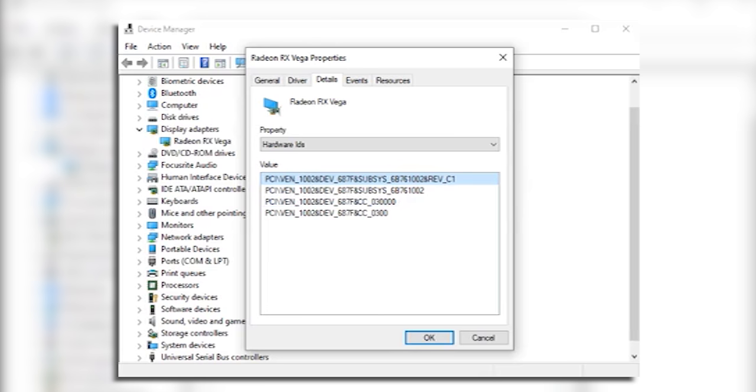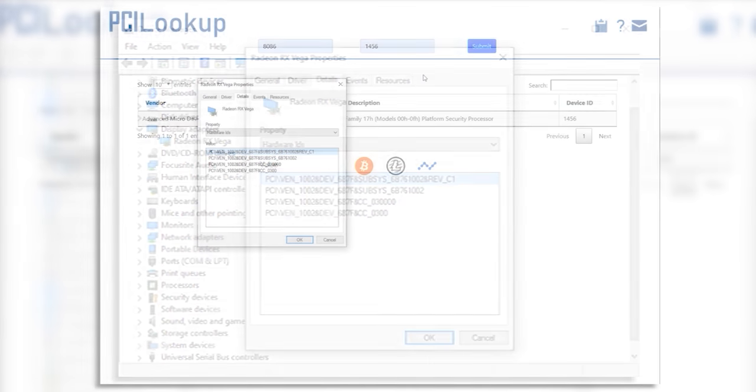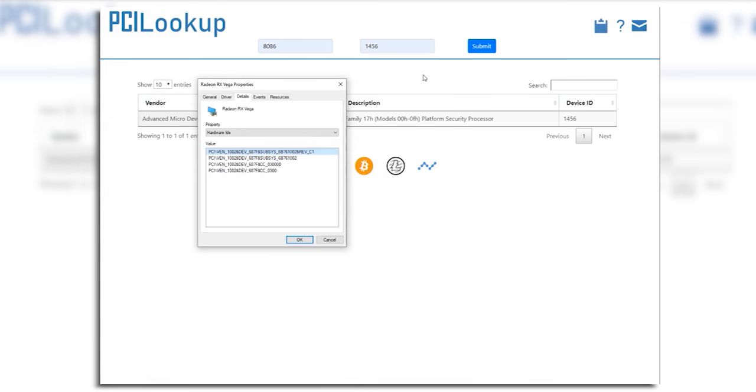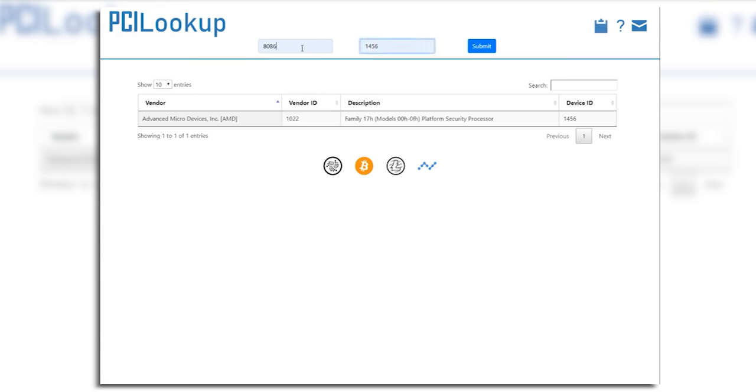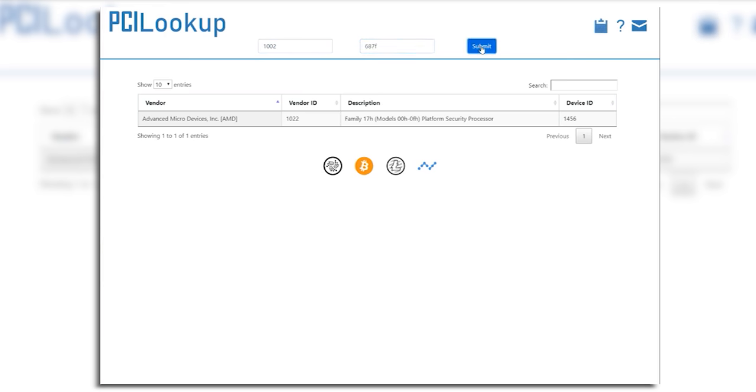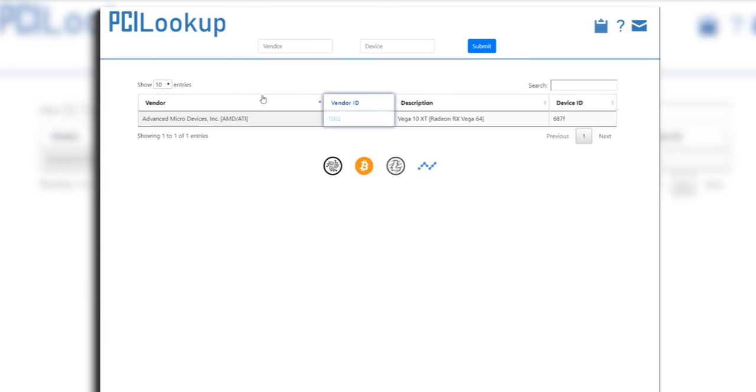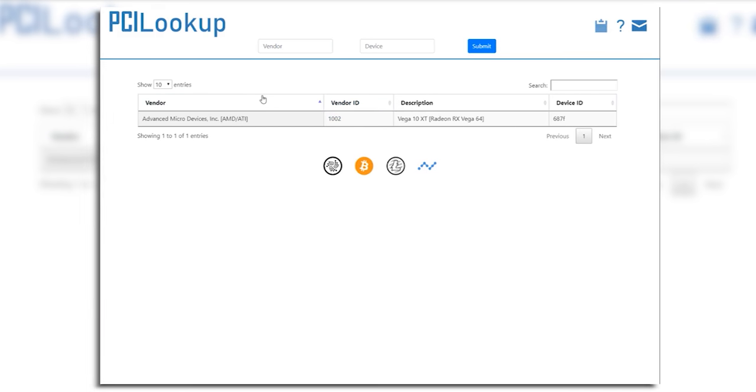The vendor is the company. And the device ID is the specific device. There's a website for this. 1002-687-F. PCILOOKUP.com. Plug in those vendor and device IDs. We see vendor ID 1002. That's Advanced Micro Devices. Anytime you see 1002 in a device, it's gonna be Advanced Micro Devices. 8086. That's Intel. Which is kind of a funny joke. But I'm trying to stay on topic here.